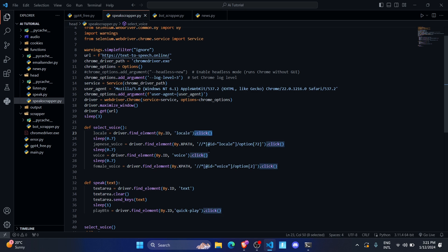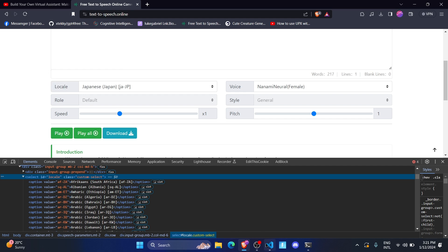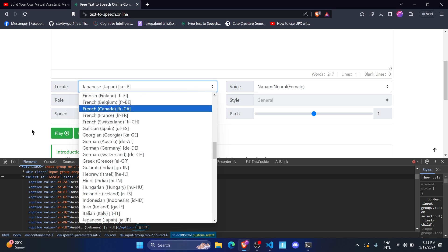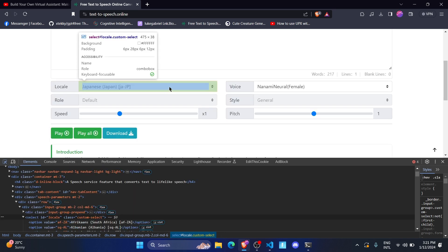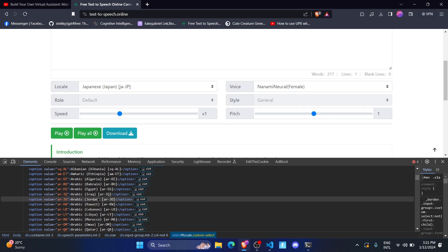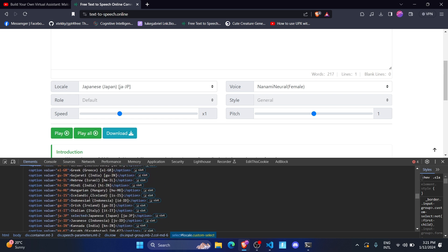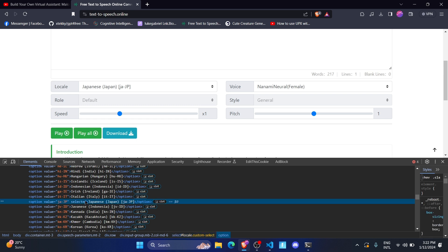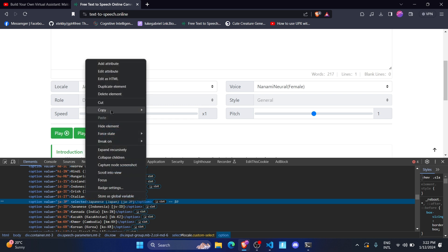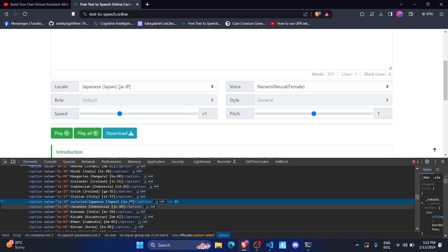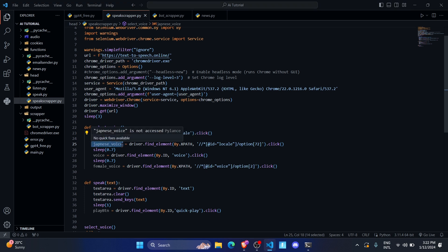When this line executes it's going to click on that locale dropdown. Now I want to find Japanese, so I click on that option. I need to find my voice, so I select Japanese, right-click on it, click 'Copy', then 'Copy XPath' — it copies the XPath of that element.